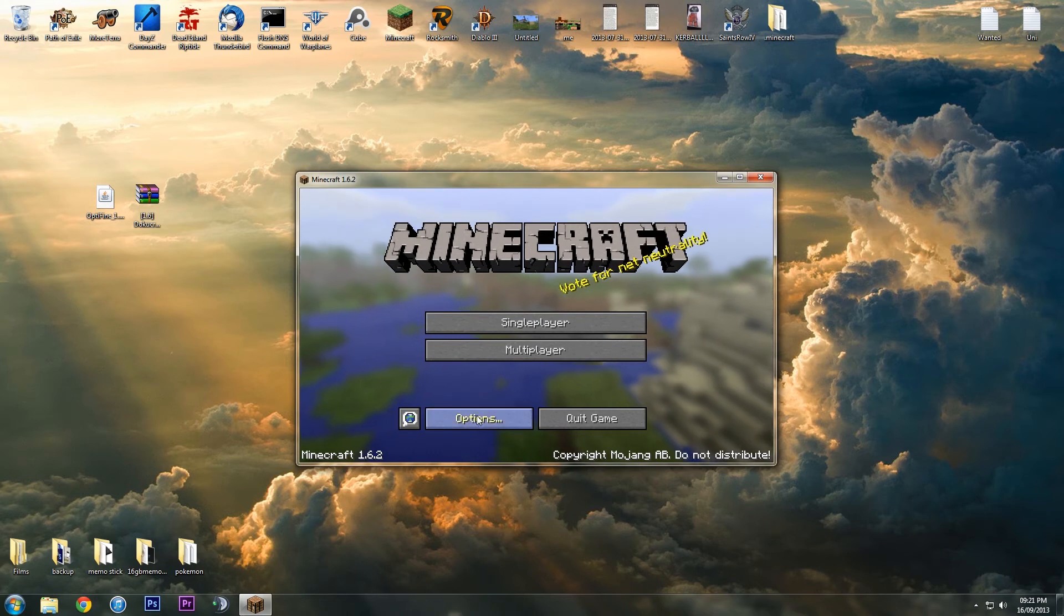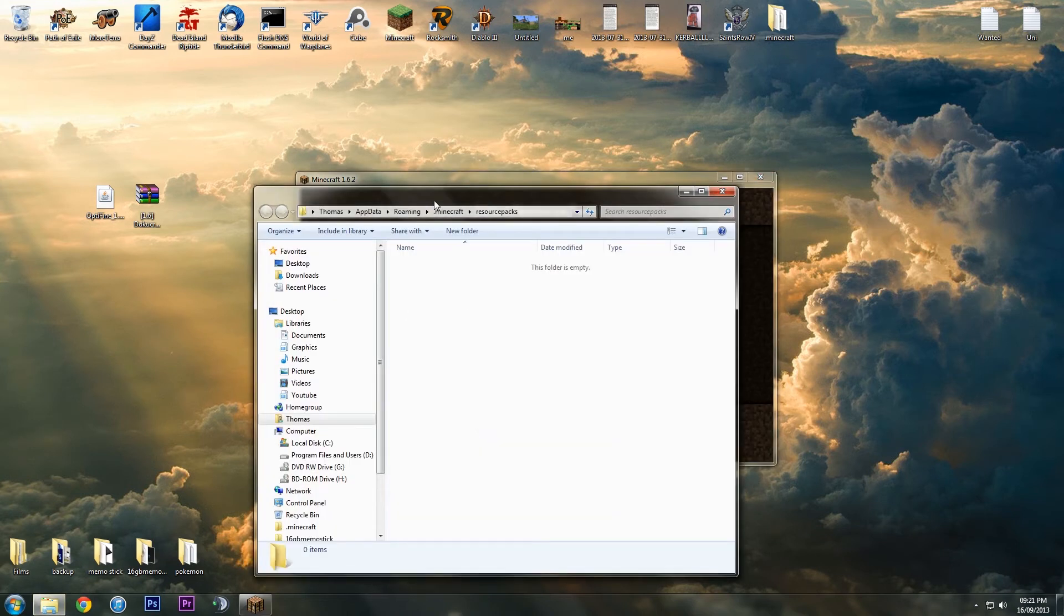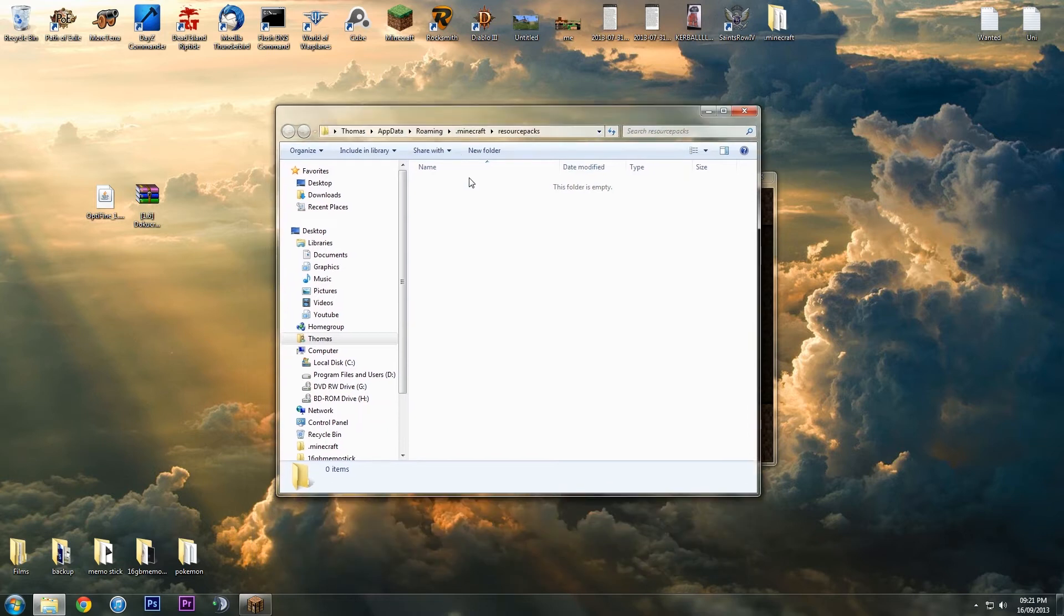Next, we're going to go to options, and then resource packs, and then open resource pack folder, as this is the easiest way to get to the resource packs, I find.